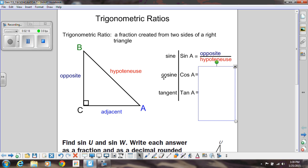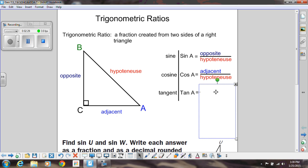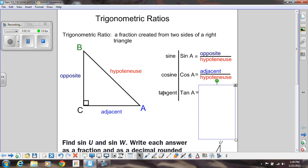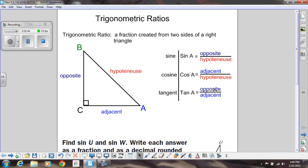The next one is called cosine, and we abbreviate that C-O-S. It's not 'cos,' you say it as cosine of A, and those two sides are the adjacent and the hypotenuse. And then our third ratio is called tangent, abbreviated T-A-N. Again, you want to say tangent of A, and those two sides are opposite over adjacent.